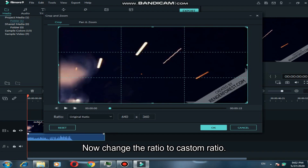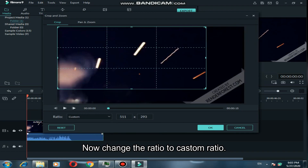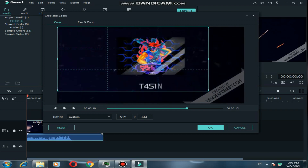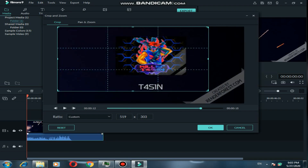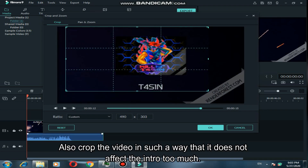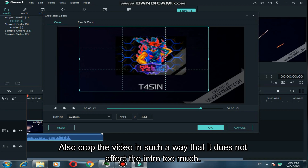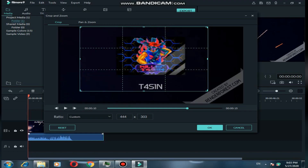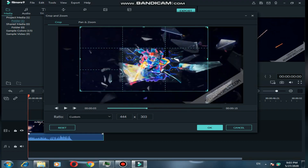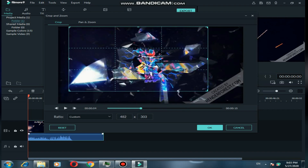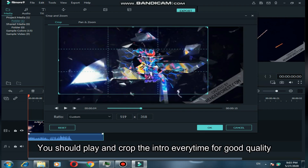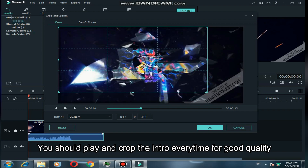Now change the ratio to custom ratio, and crop the video in such a way that it does not affect the intro too much. You should play and crop the intro every time for good quality.